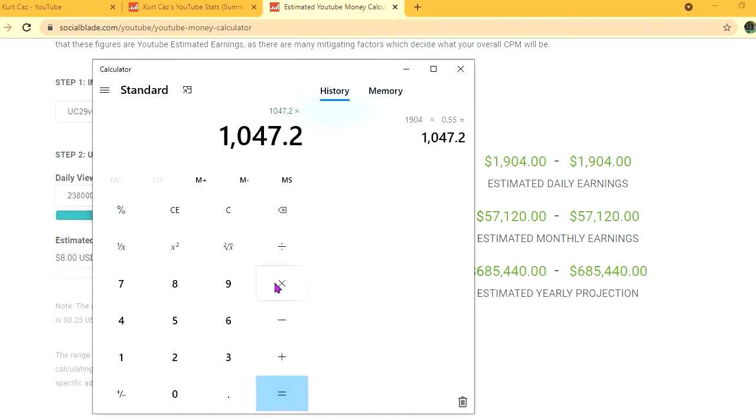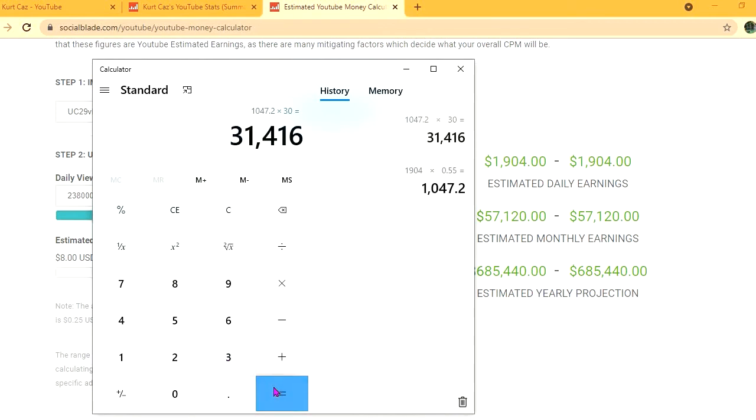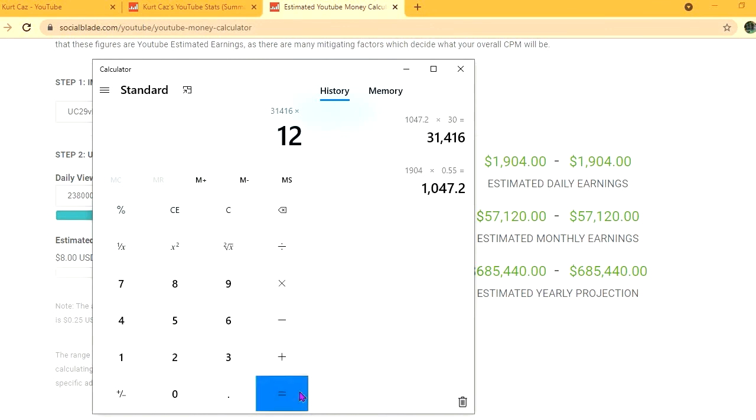And for the month, he'll be earning $31,416. And for the year, $376,992.